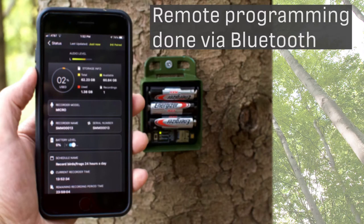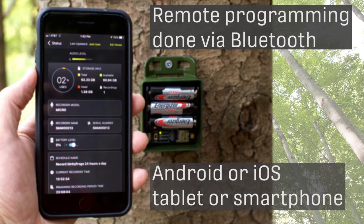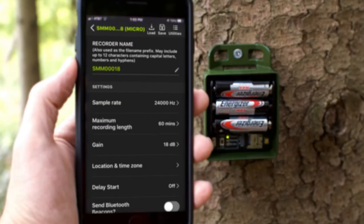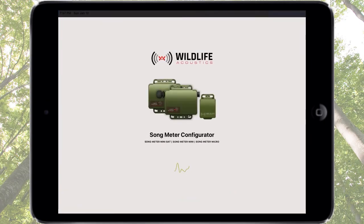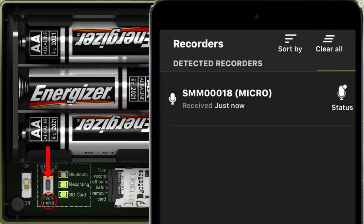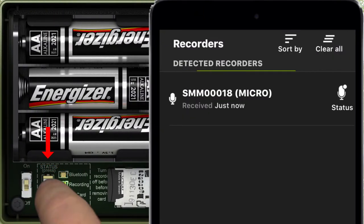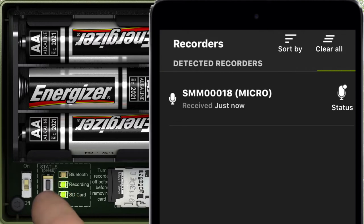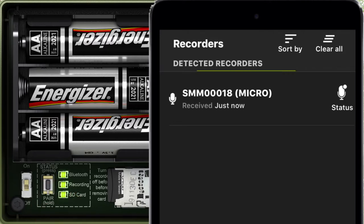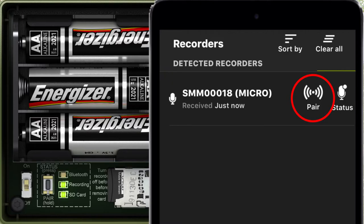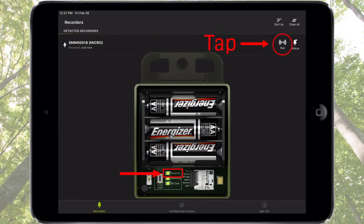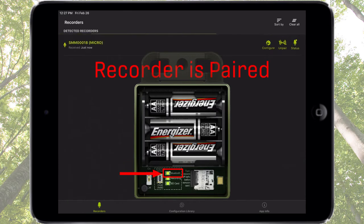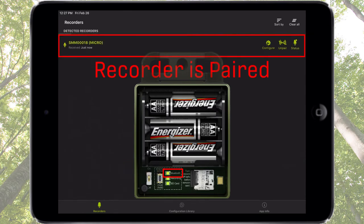Programming of the Songmeter Micro is done via an Android or iOS tablet or smartphone. Let's take a look at the Configuration Editor, which is part of the Songmeter Configurator app. Hold down the Pair button on the Songmeter Micro Recorder for three seconds. This makes the Bluetooth LED blink green, and it makes the Pair icon appear in the Recorders screen of the Configurator app. Tap the Pair icon in the Recorders screen, and this will pair the Recorder with the app.